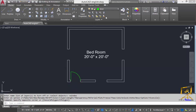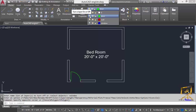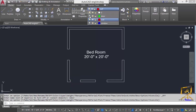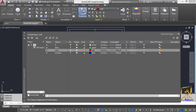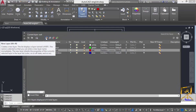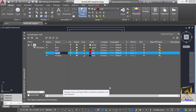After assigning windows to the window layer, I am going to hide the window objects. The next step is to move our door symbol into the door layer. Then I will also hide the door layer using this bulb icon.